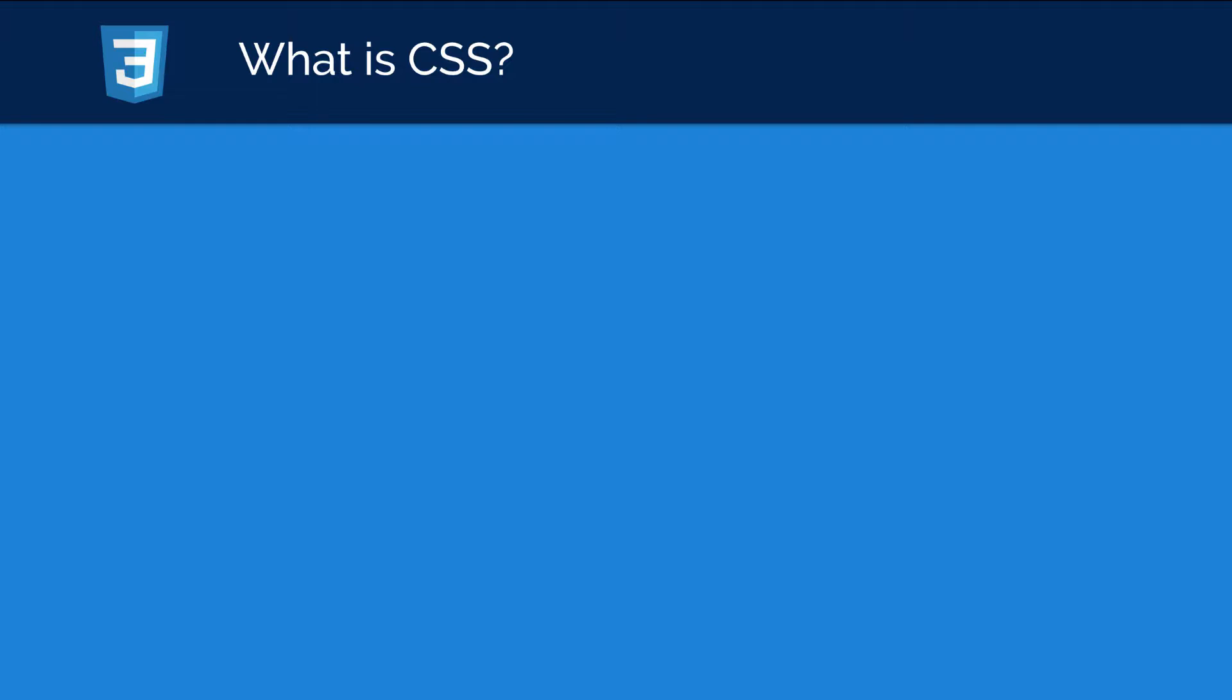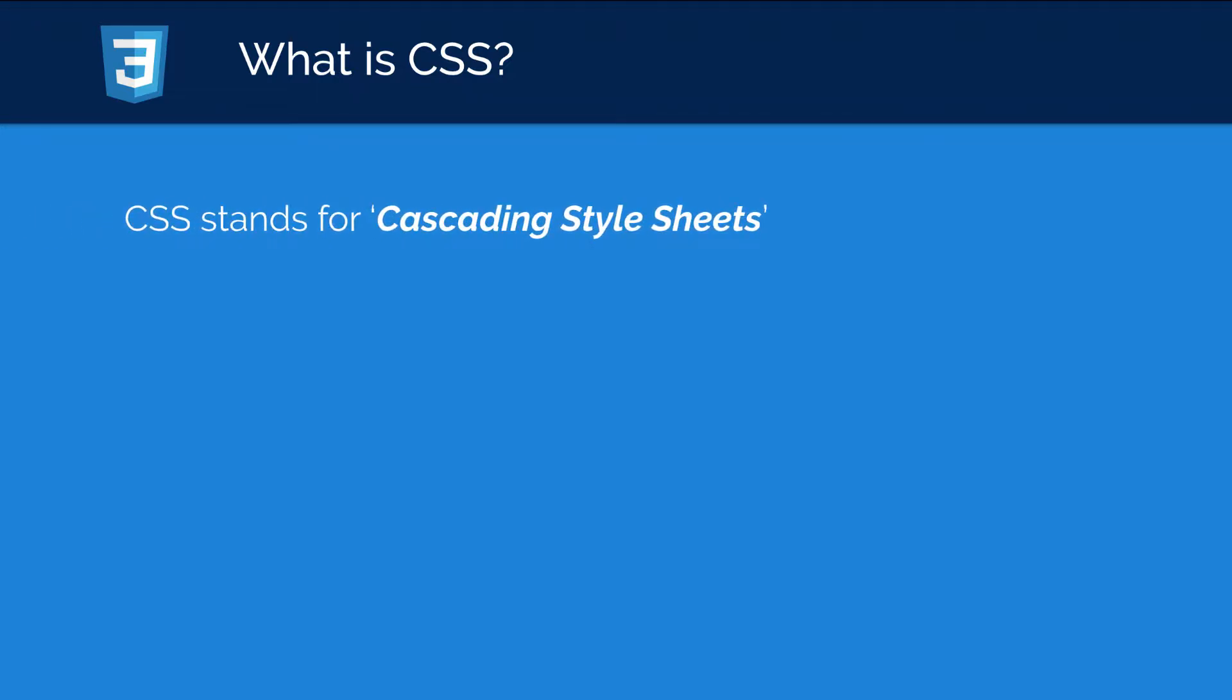So what is CSS? Well, CSS stands for cascading style sheets and it's called cascading style sheets because of the way it's actually written, and of course we'll take a look at that a bit later on.